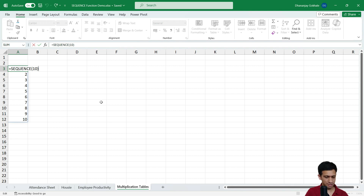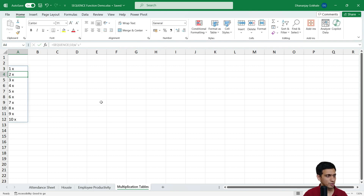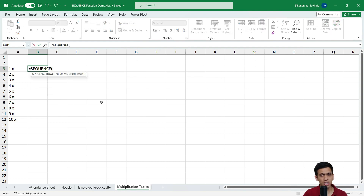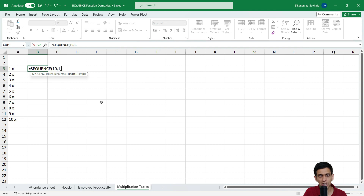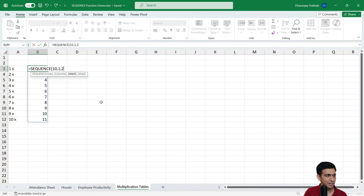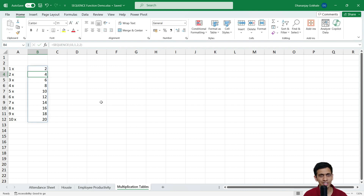I would concatenate using double quotes — space X space — to build expressions like 1×2, 2×2. Now to generate the table of 2: equals SEQUENCE with 10 rows and 1 column. This time I don't want to start from 1 (the default); I want to start from 2. But that alone would generate 2, 3, 4 — so I add one more parameter called step, set to 2. Now this generates the table of 2: 2, 4, 6, 8... up to 20.